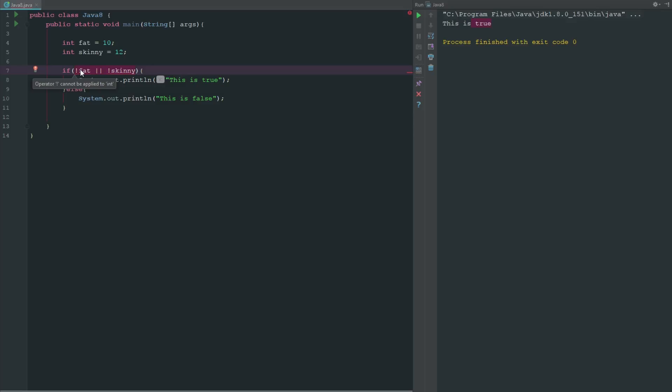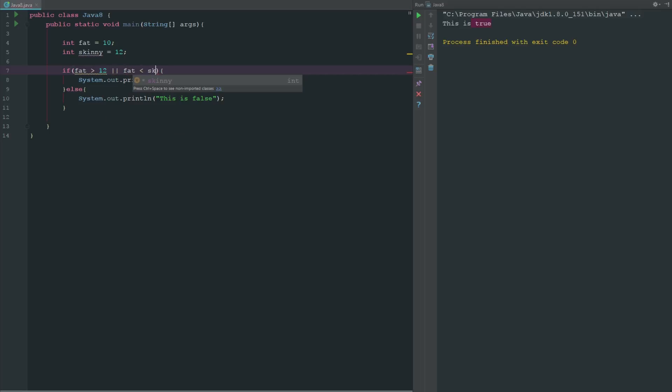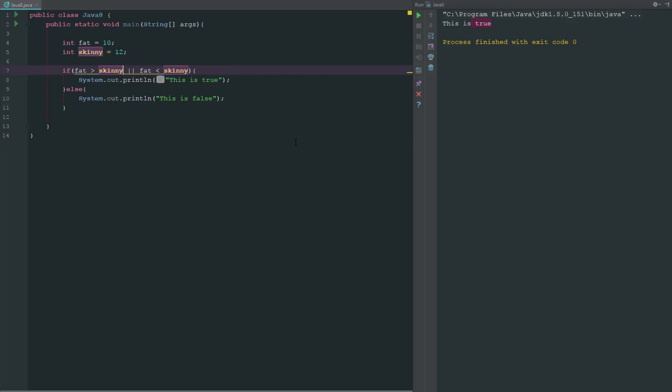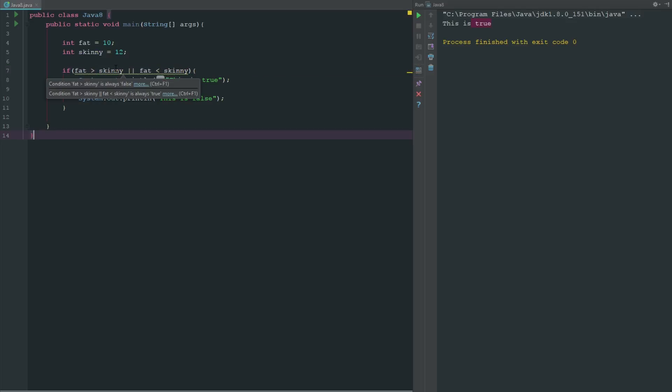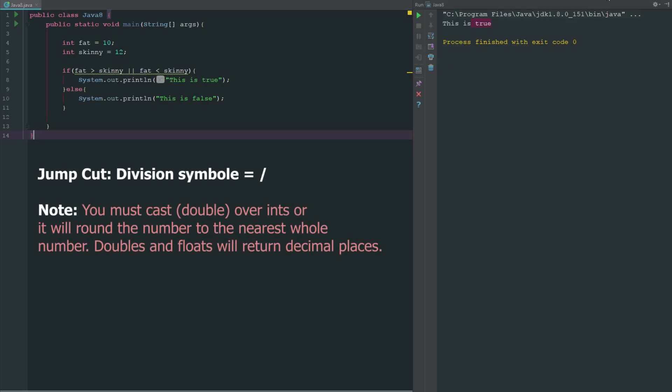So we can say if fat is greater than 12 or fat is less than skinny. So now what this is going to say, and your IDE will tell you if this is always true or always false. So now if we run this we can see that this is true.